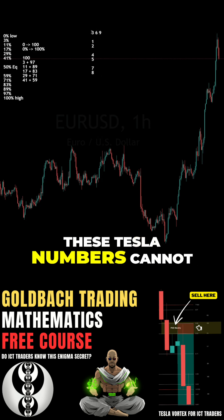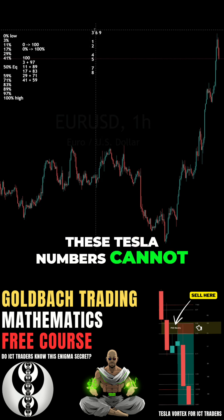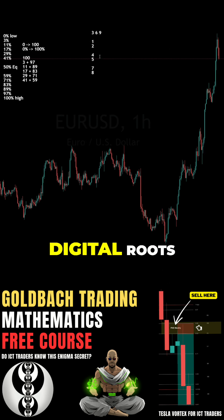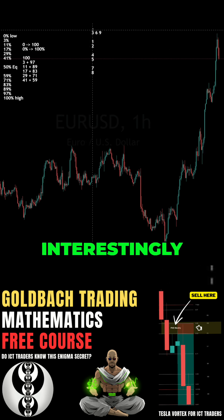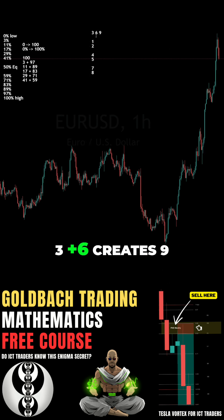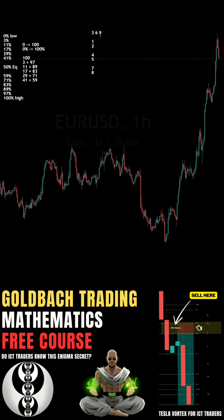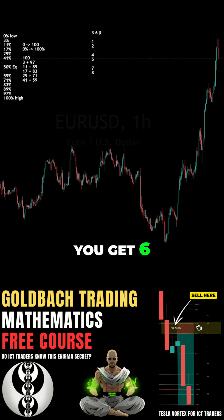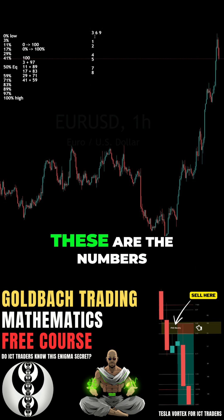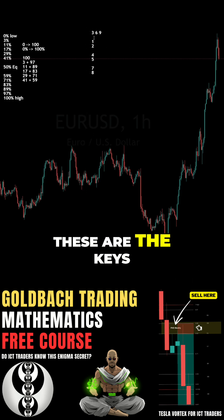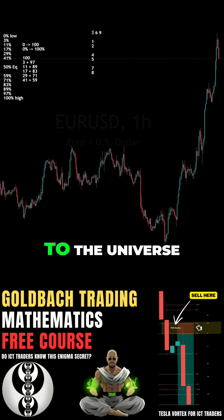These Tesla numbers — 3, 6, and 9 — cannot be formed using the digital roots. Interestingly, 3 plus 6 creates 9, and double 3 gives you 6. These are the numbers — the keys to the universe.